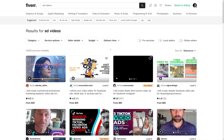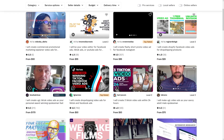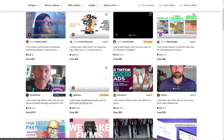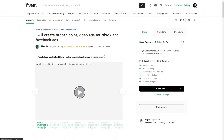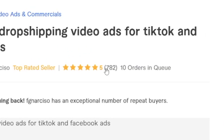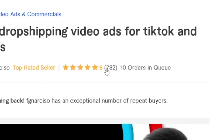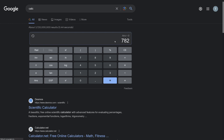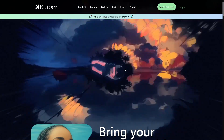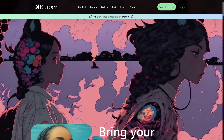Just think about it — that's huge money and you don't have to create the videos yourself, you just write a simple prompt. Take a look at this person with 782 sales, as you can see from the number of reviews, at $50 each. That's easily going to be $39,000 from Kaiber AI alone.